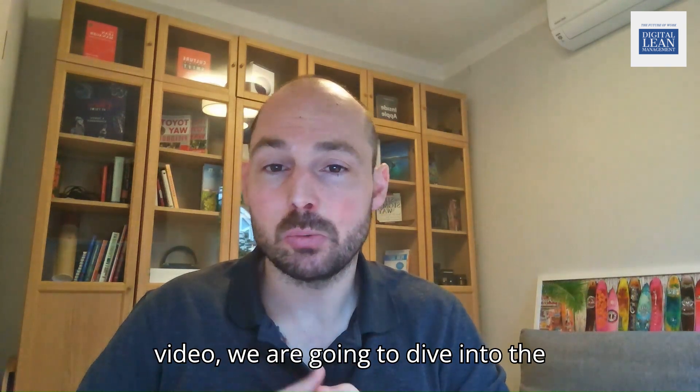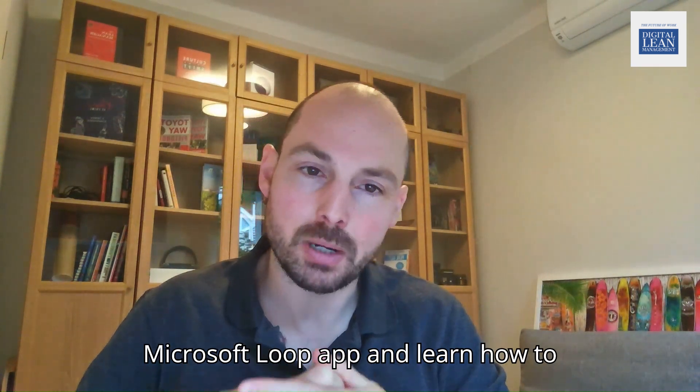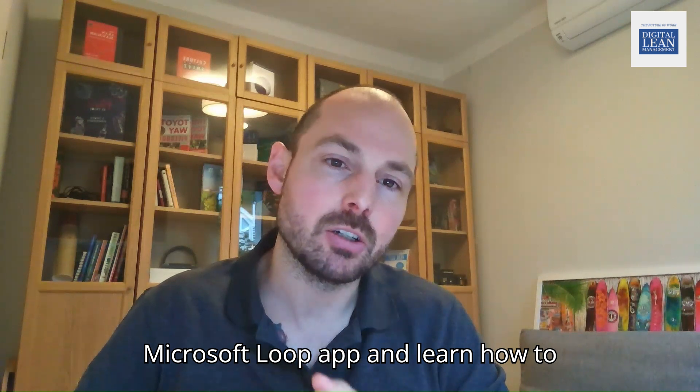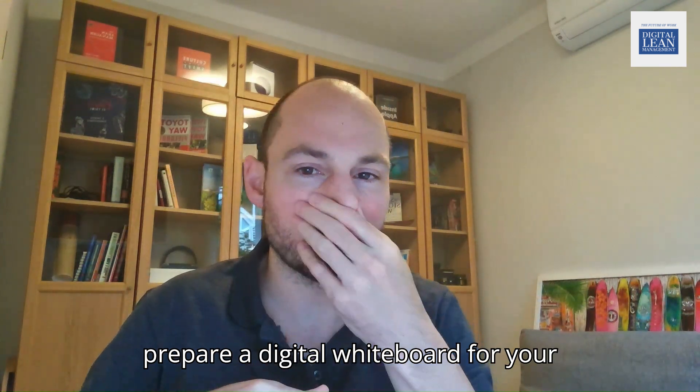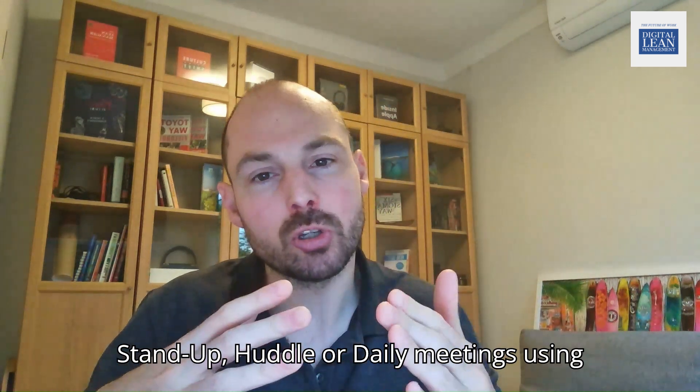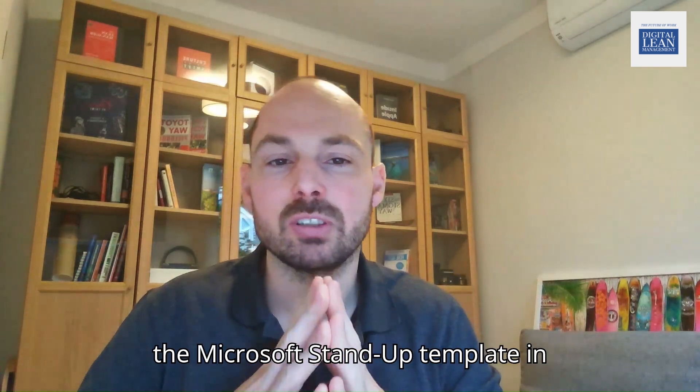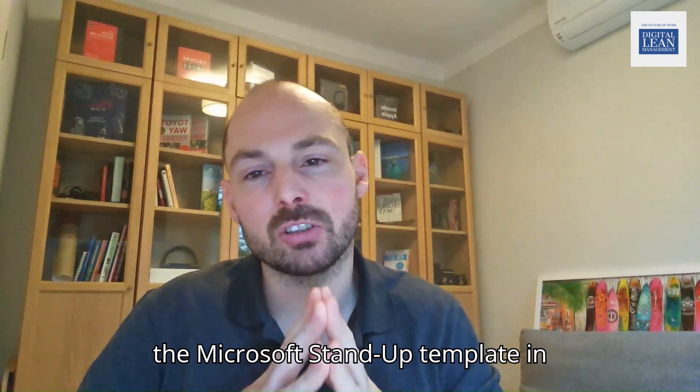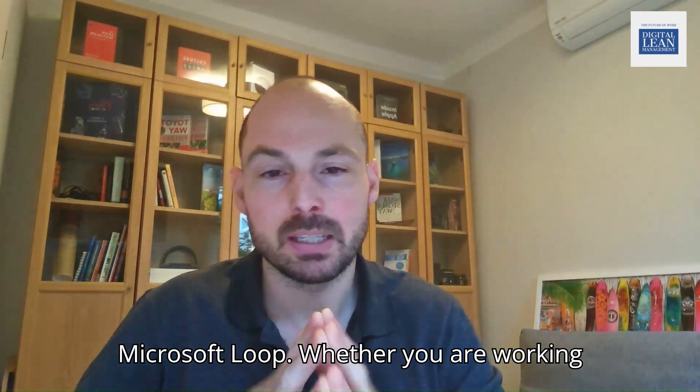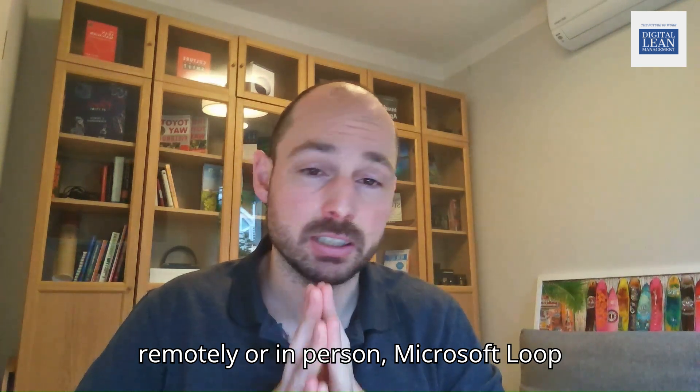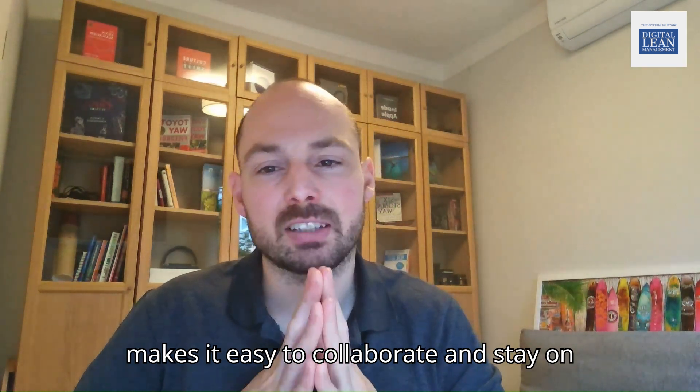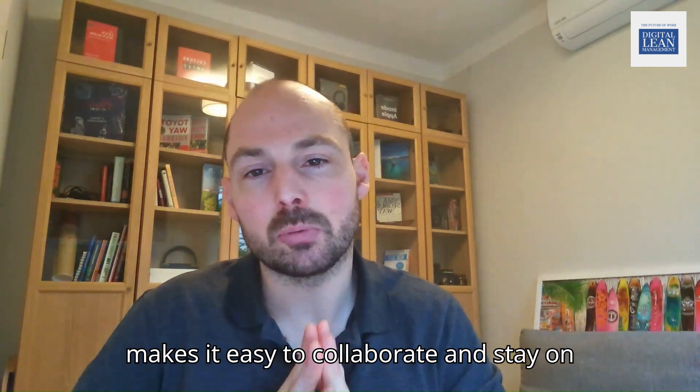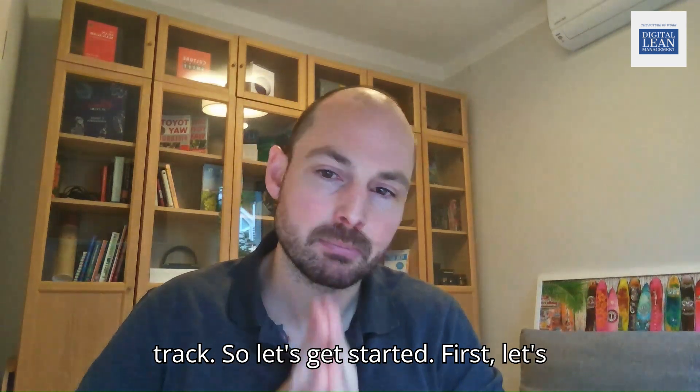In today's video, we are going to dive into the Microsoft Loop app and learn how to prepare a digital whiteboard for your stand-up, huddle, or daily meetings using the Microsoft Stand-Up template in Microsoft Loop. Whether you are working remotely or in-person, Microsoft Loop makes it easy to collaborate and stay on track. So let's get started.